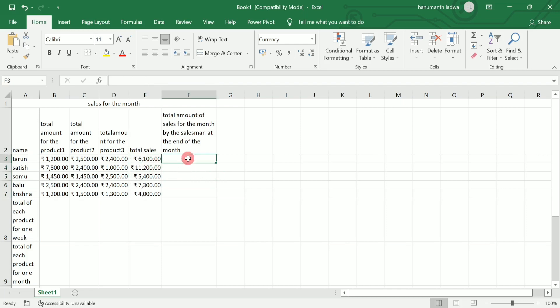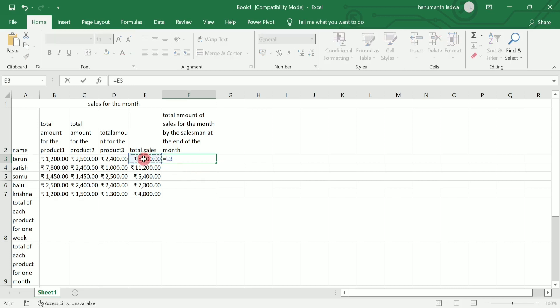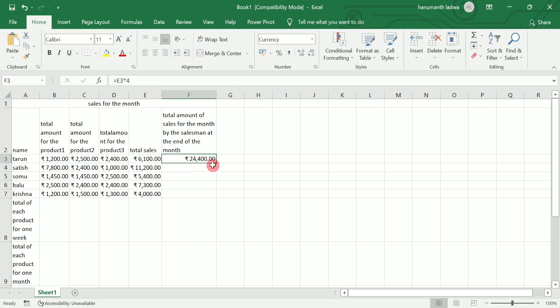Now I want to calculate the total amount of sales for the month by the salesman. That previous total sales was weekly sales. To calculate monthly sales, multiply the total sales by four because each month consists of four weeks. So I write =total_sales*4 and press Enter. Then use the fill handle to drag and apply the same formula to the rest of the salesmen's rows.